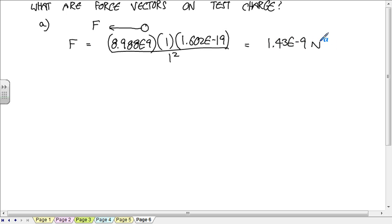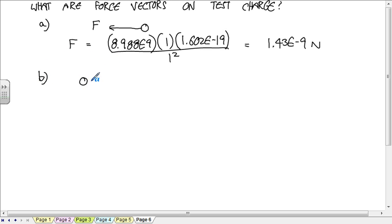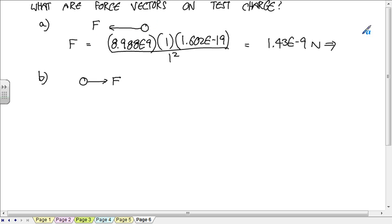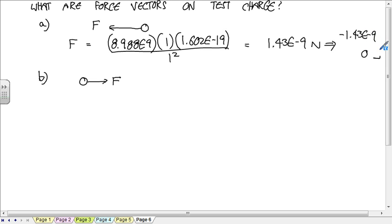And you get 1.43 times 10 to the minus 9. So that's tiny, not noticeable. To put that into a vector, this is in the negative X direction, so we have a vector of negative 1.43 times 10 to the minus 9, 0.